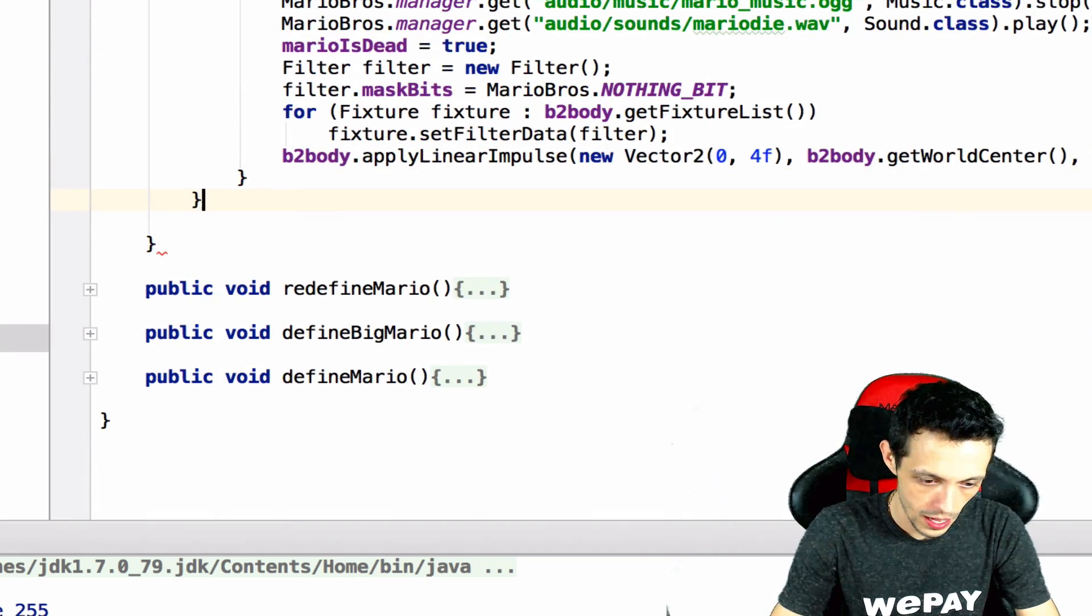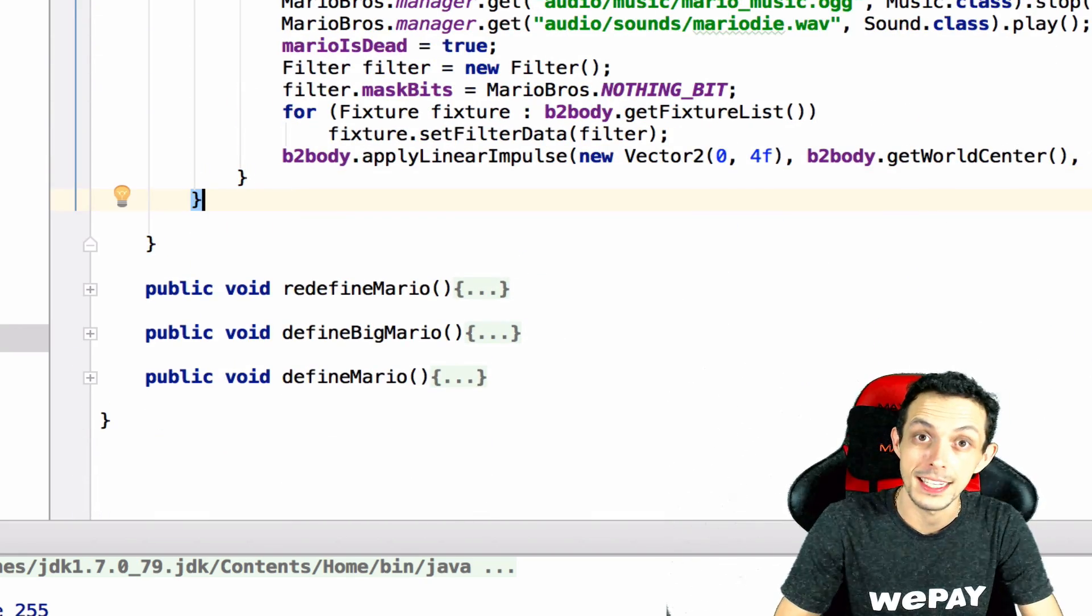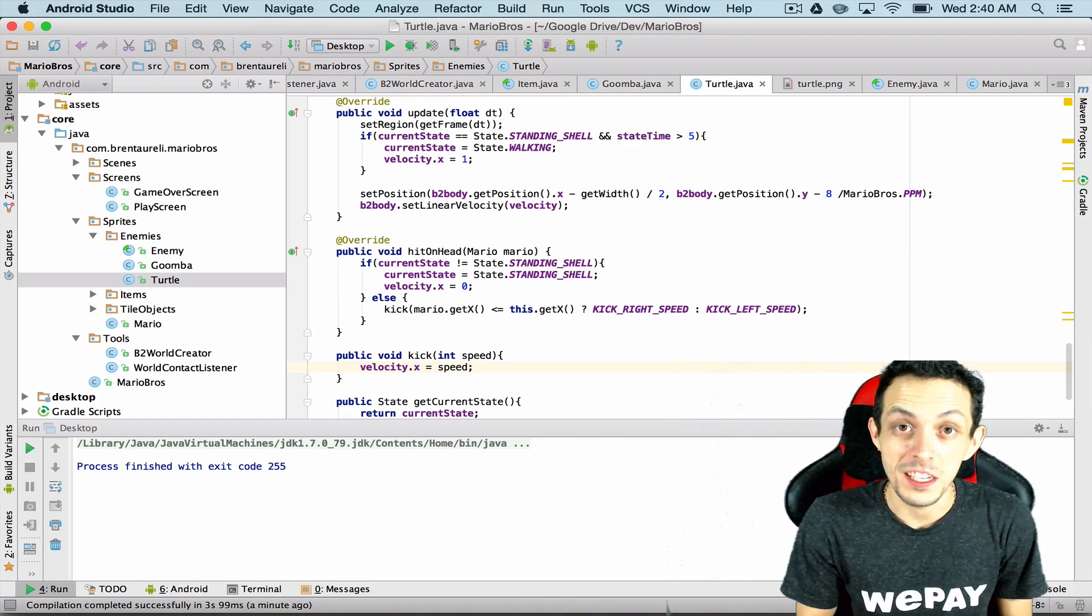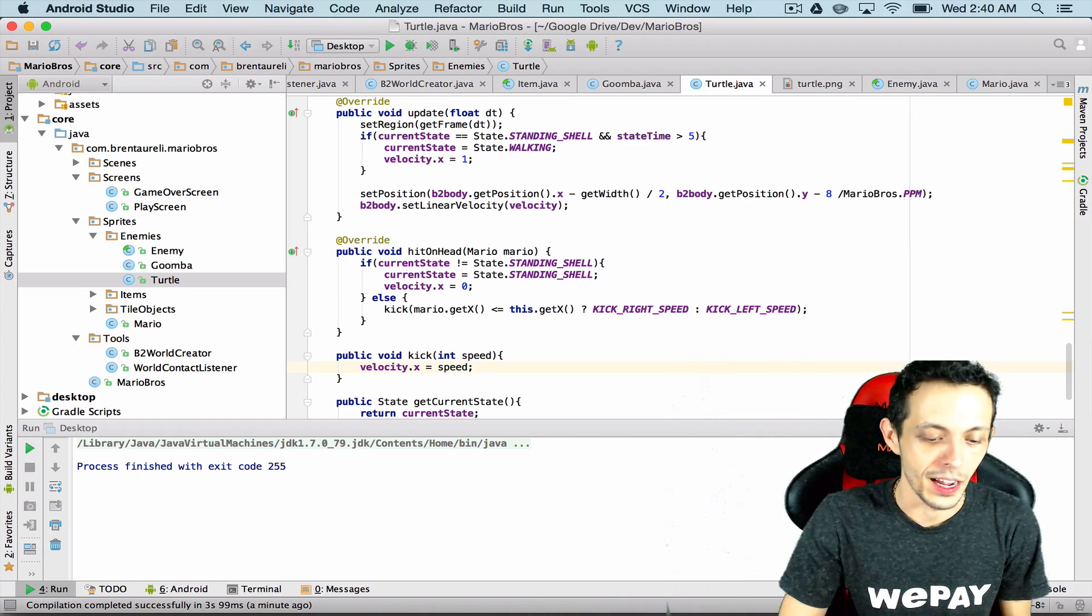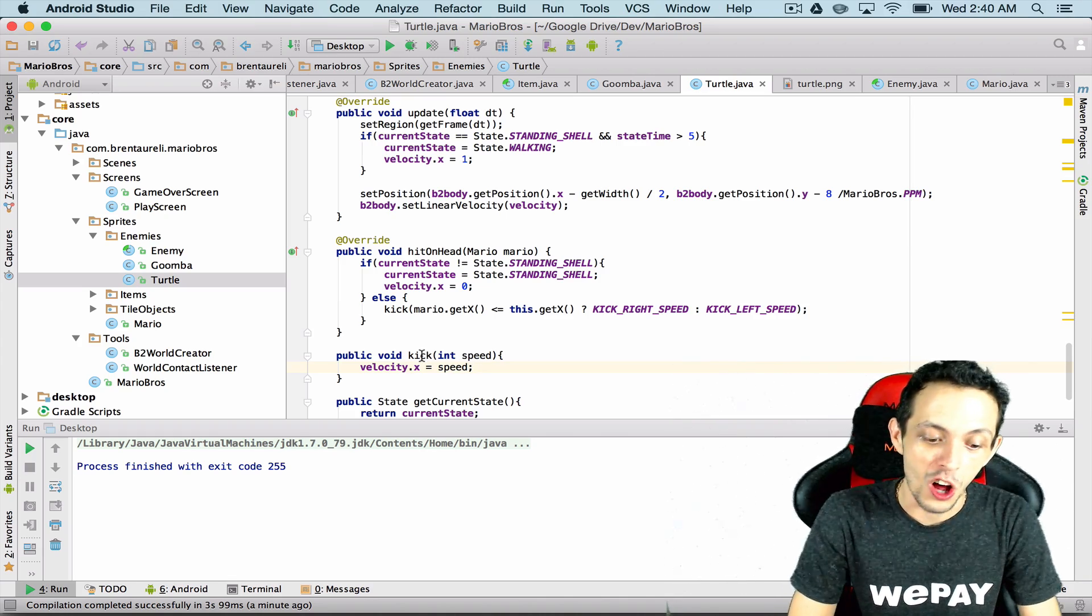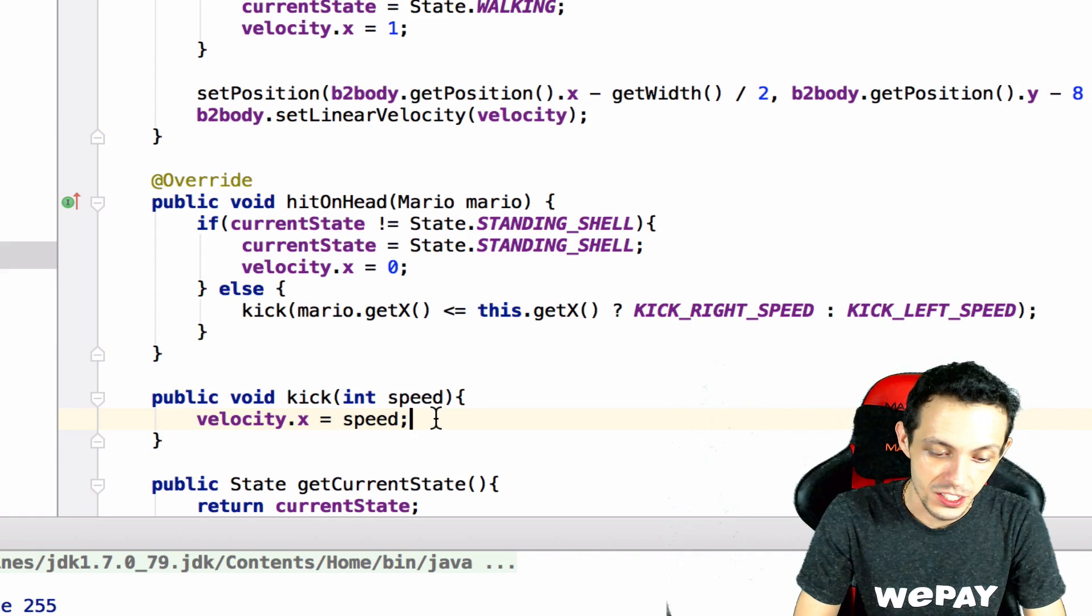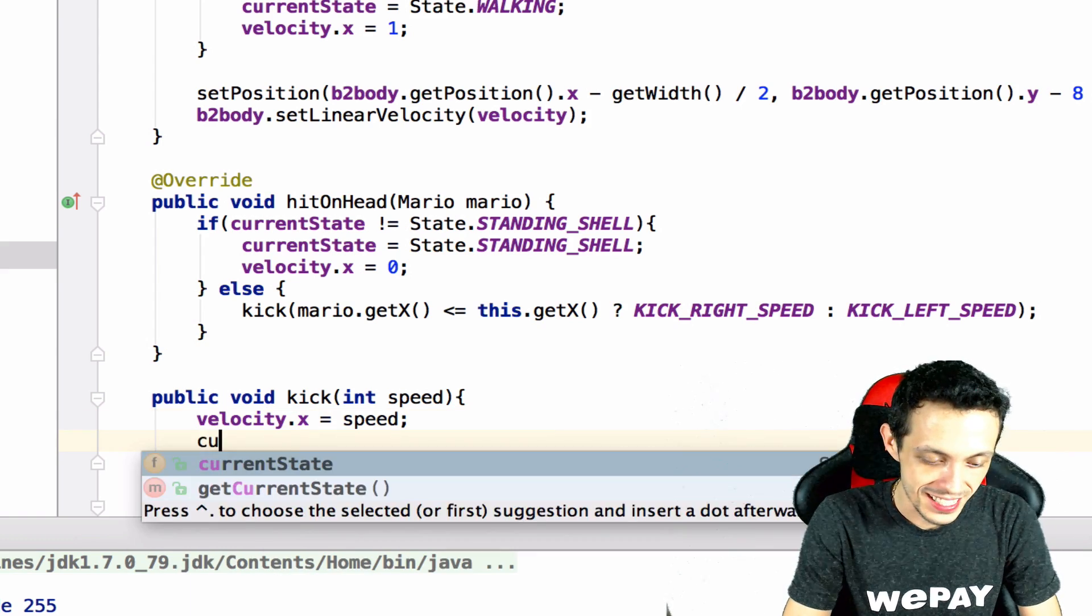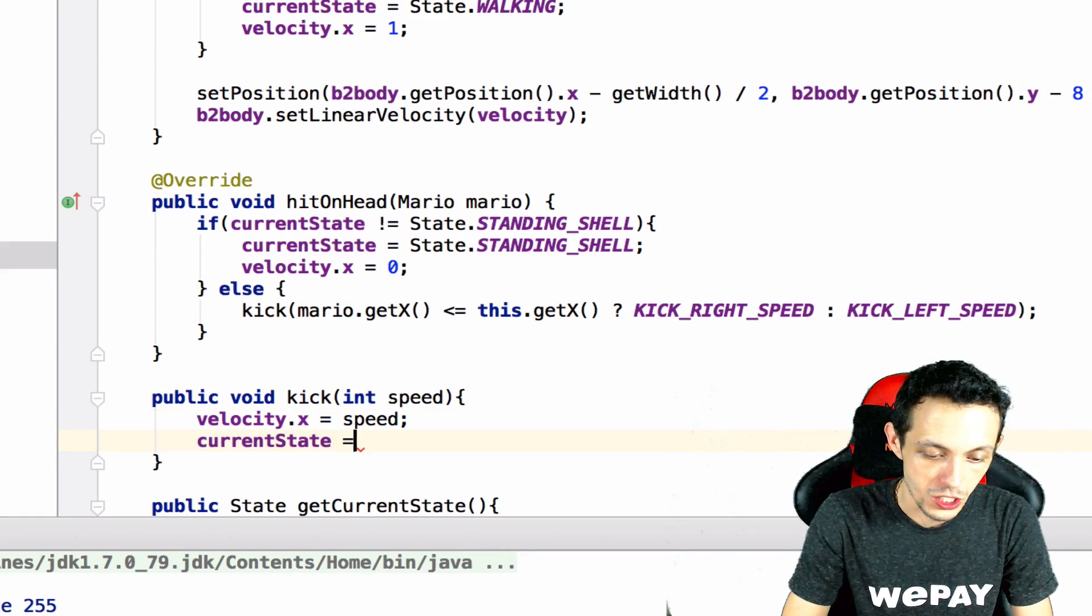Let's test it. I tested myself didn't work so here I am. Kick also needs inside the turtle class, we need to set the current state equal to moving shell because we didn't do that.